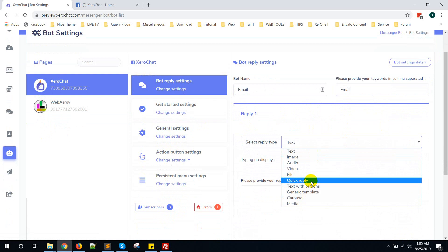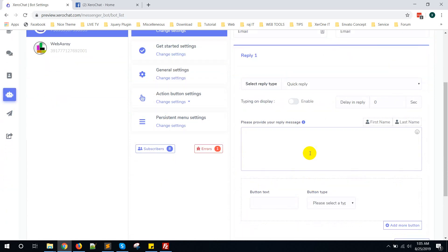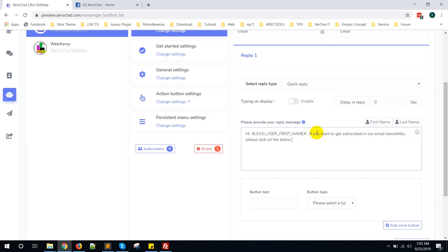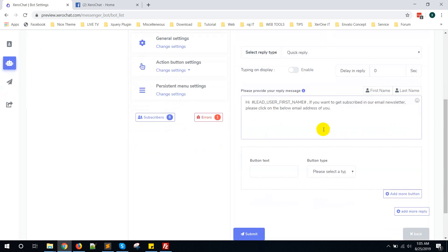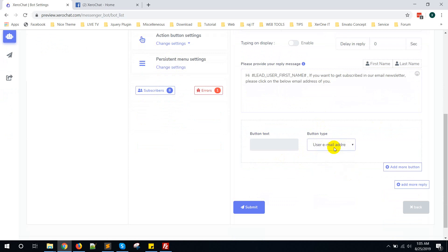You need to select a Quick Reply. If you want to get subscribed in our email newsletter, please click on the below email address. Now here is the option to add a button. You can see the User Email Address button — just select User Email Address button and click on Submit.